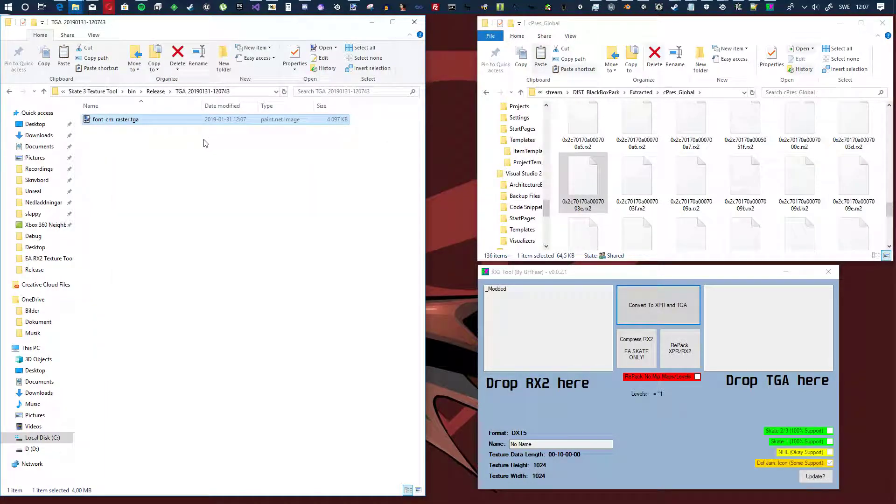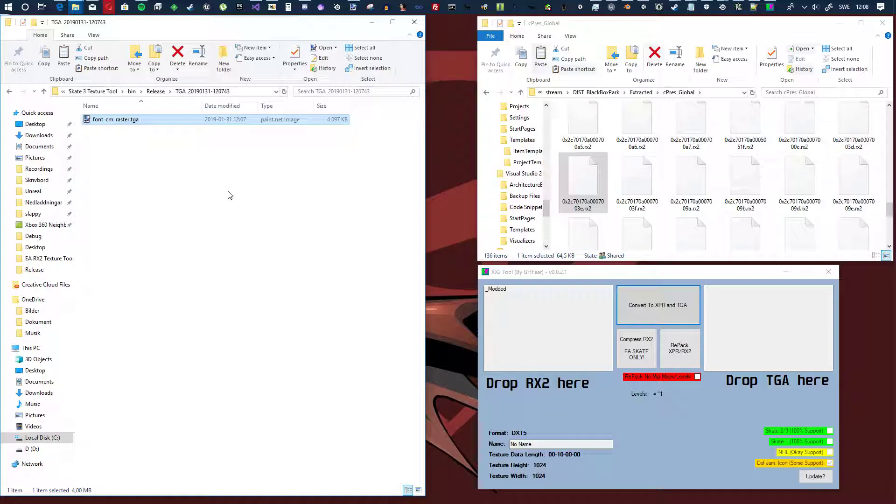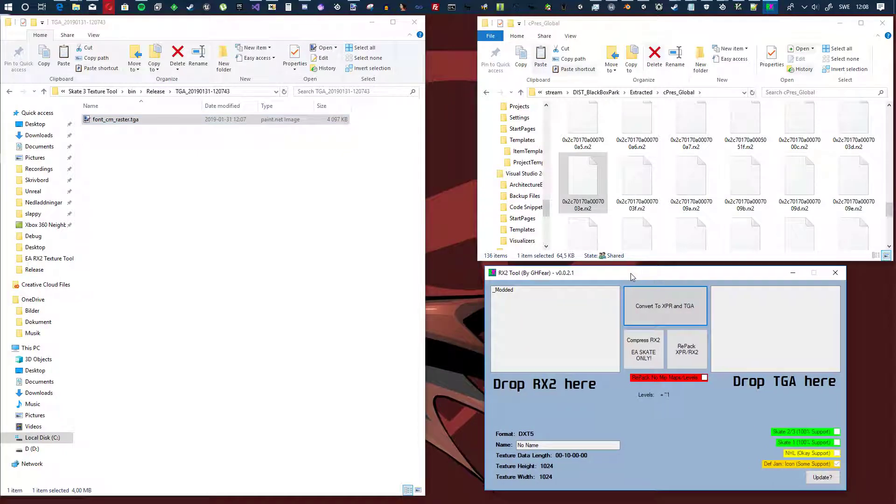So yeah, that's, it's that easy right now. So if you got a modded Xbox, or in the future when the Xbox 360 emulators work with all these games, then yeah, now you can mod the games.